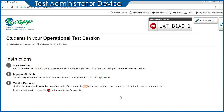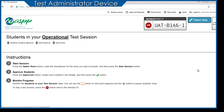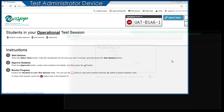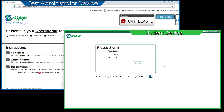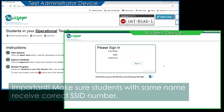If the Test Administrator adds another test to the session after it is underway, a confirmation message box will confirm the addition. Students then log on through the secure browser using their first name, SSID number, and the session ID. It is very important to ensure students with the same first name receive the correct SSID number to log on.